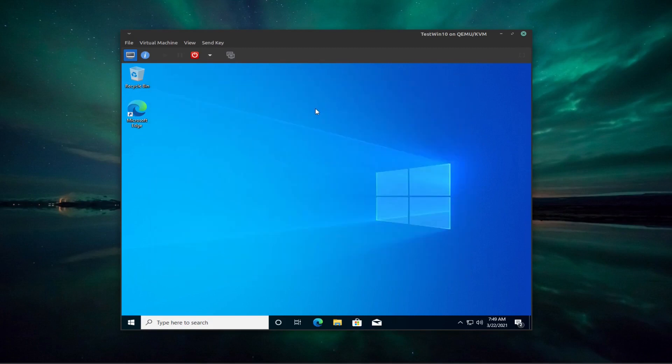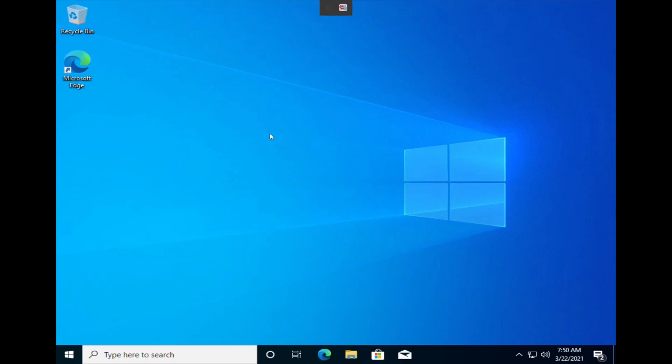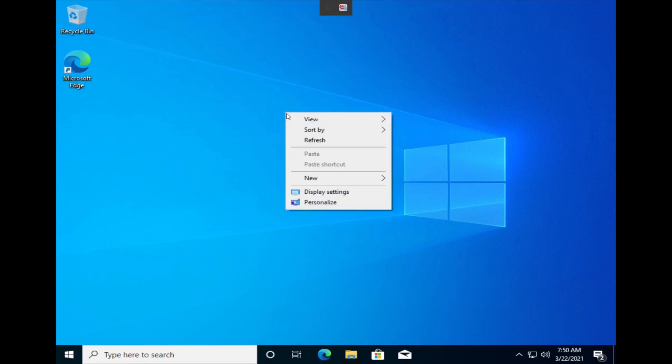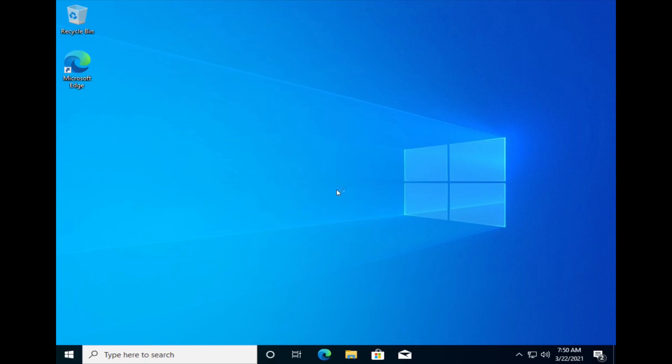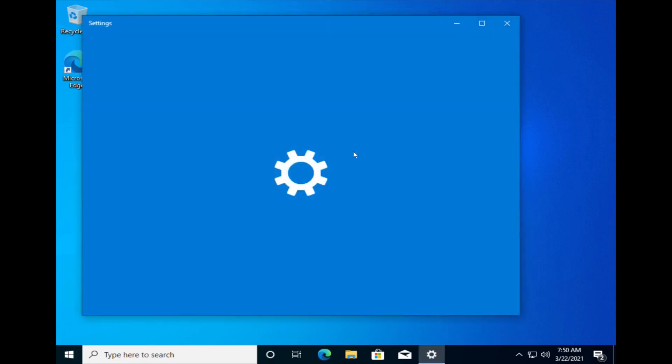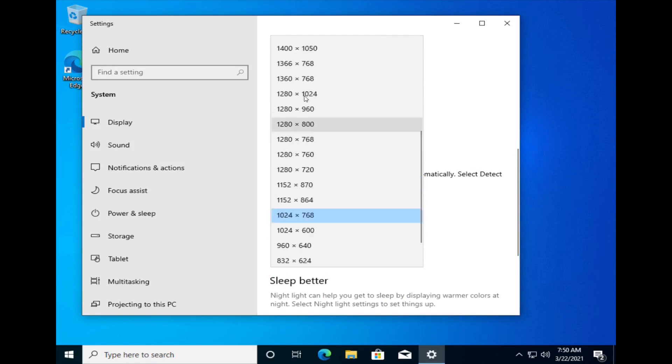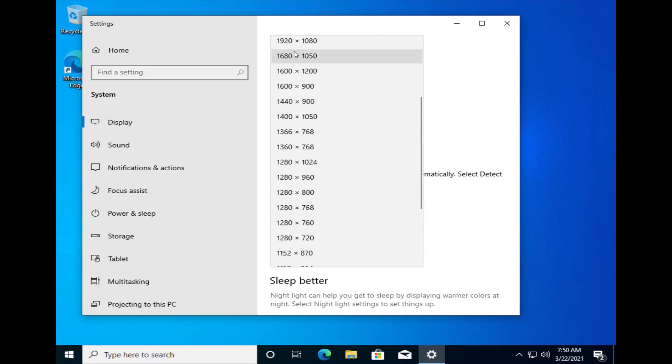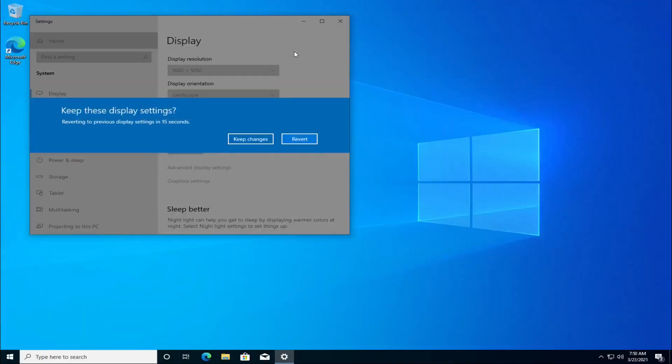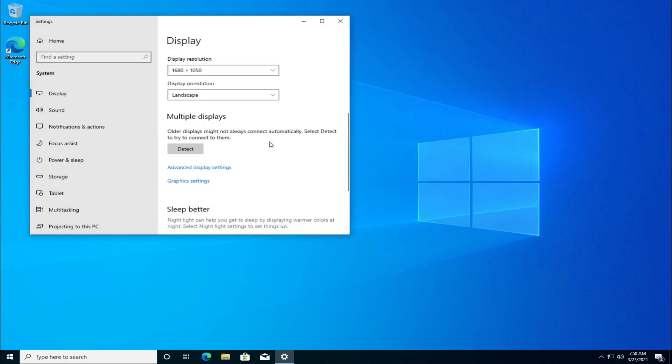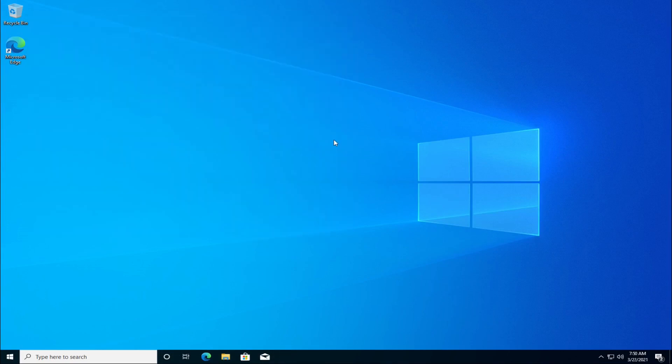I'm just going to maximize this and change the display settings. And there we have it. So now you can go and customize it, activate it and customize it and do whatever you want.